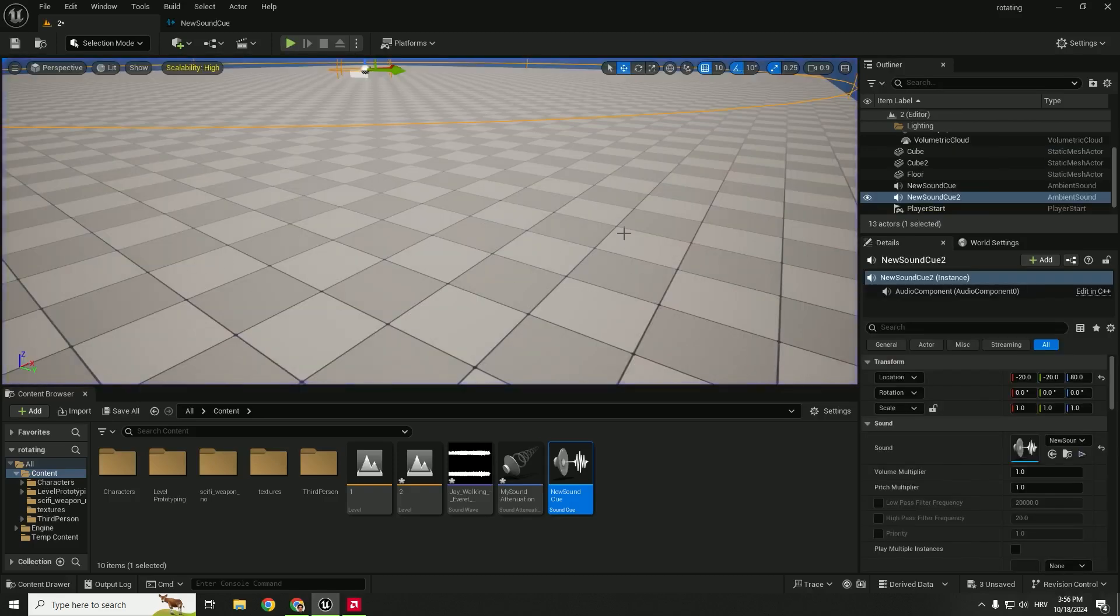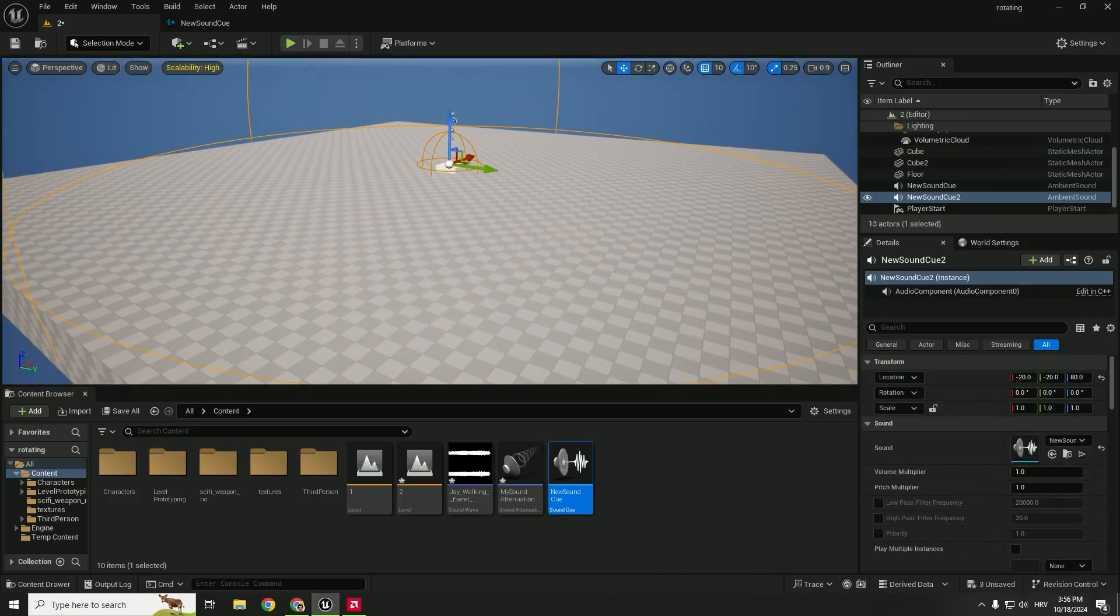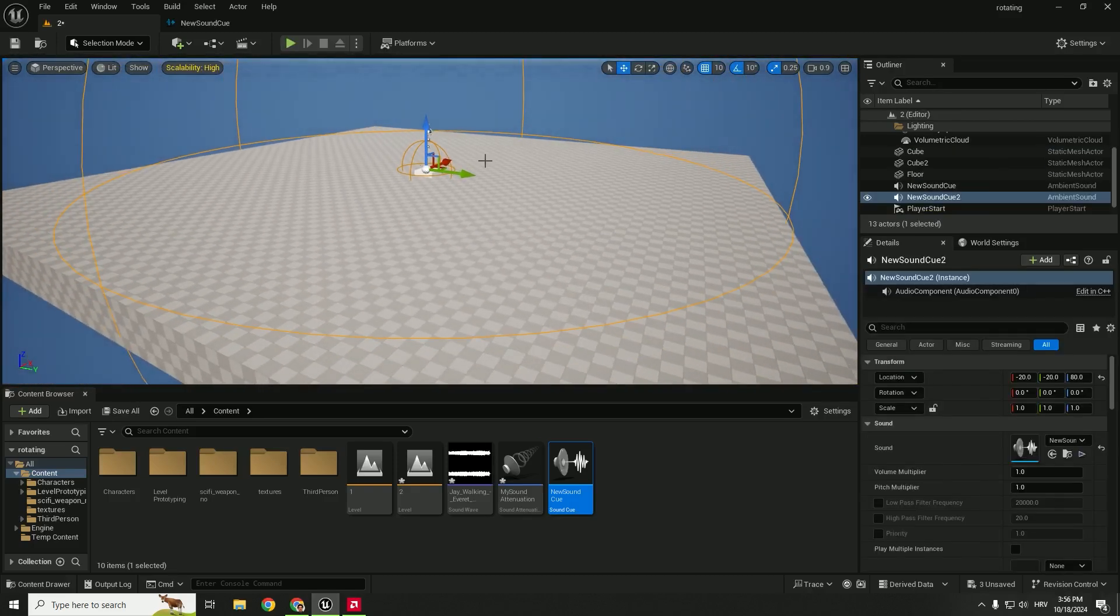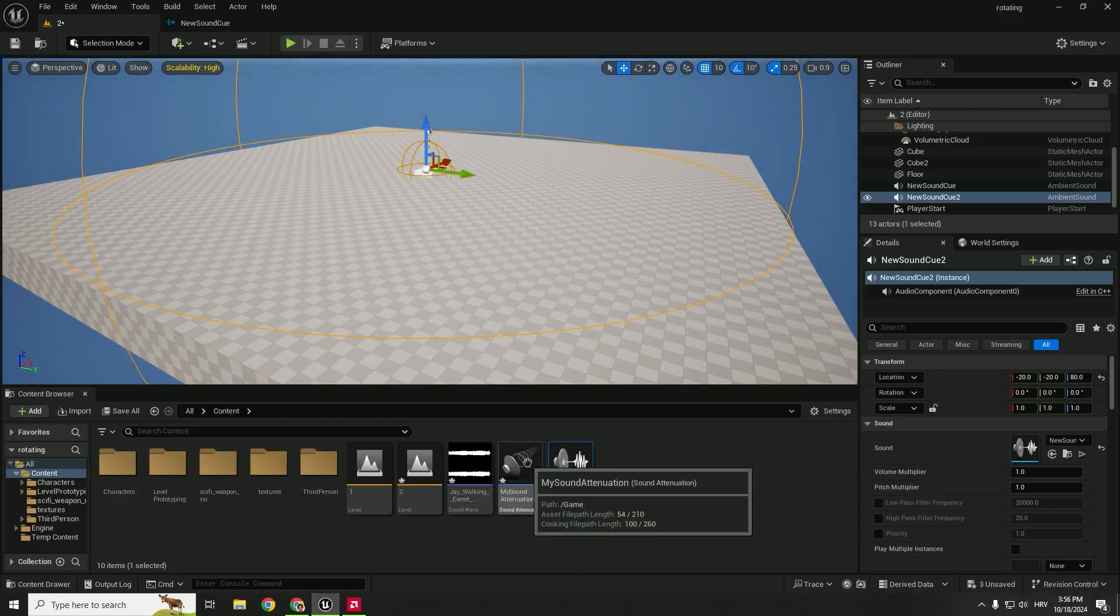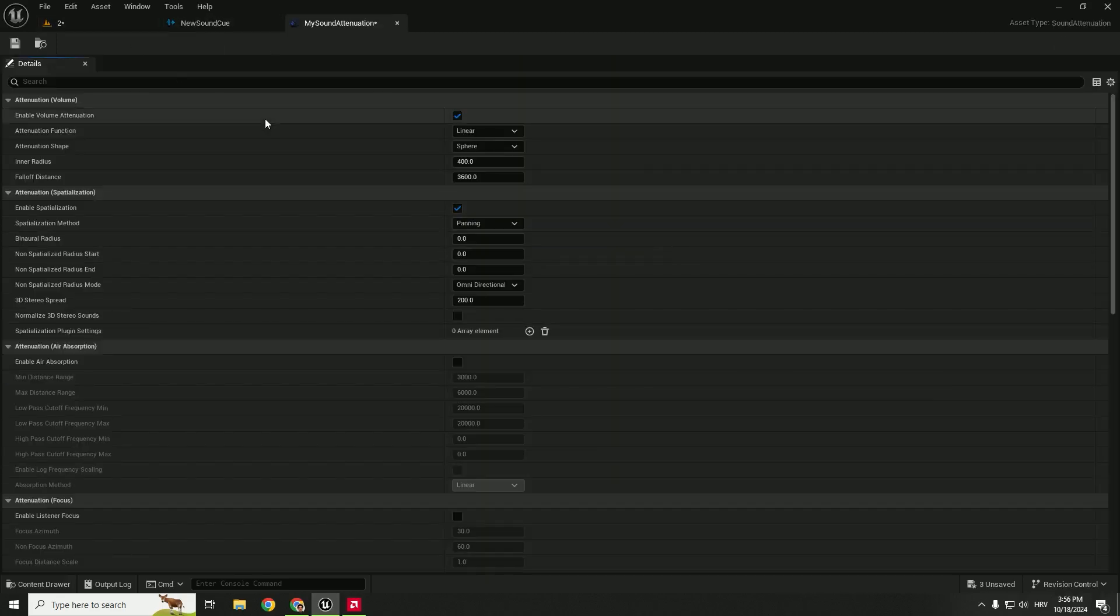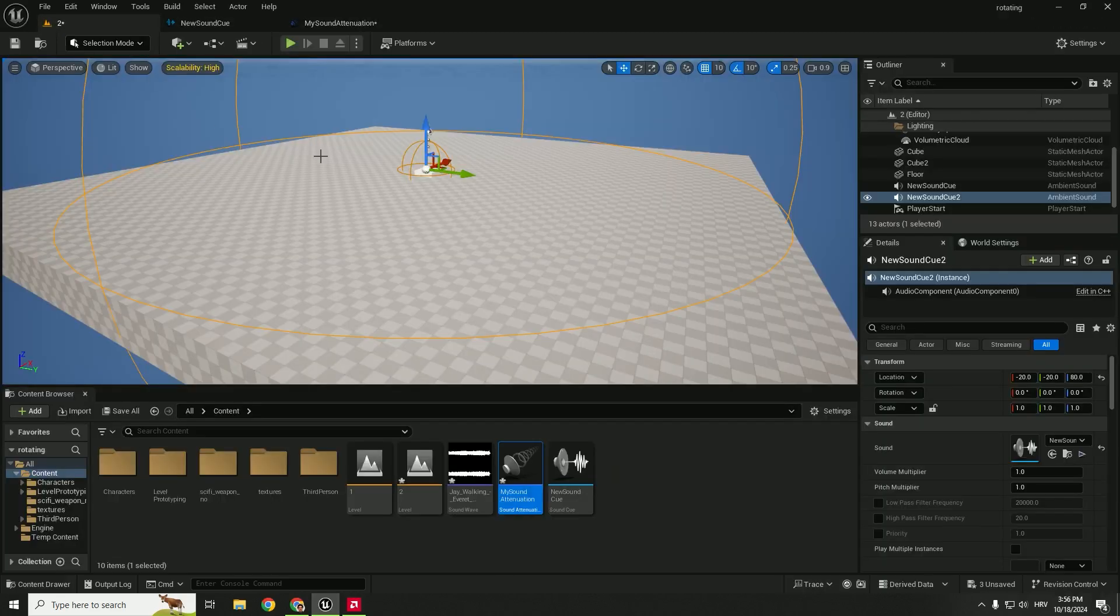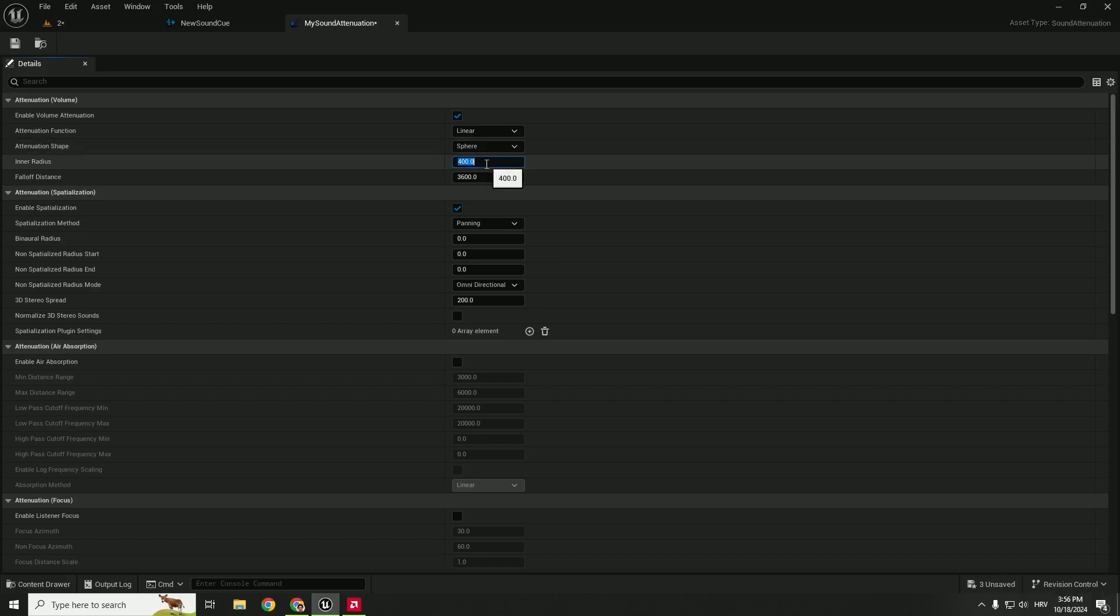And you can see how the music slowly fades out as you move from the center to the end of the level. To change some settings, you can double click this sound attenuation. And as I said before, you have the inner circle and outer circle.